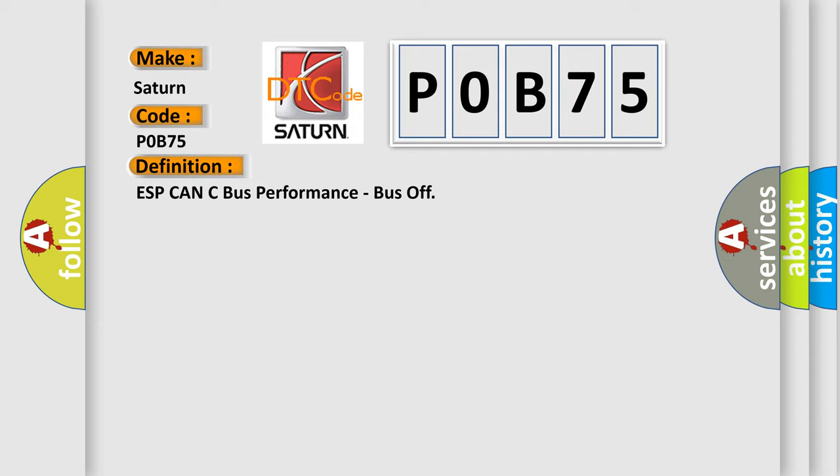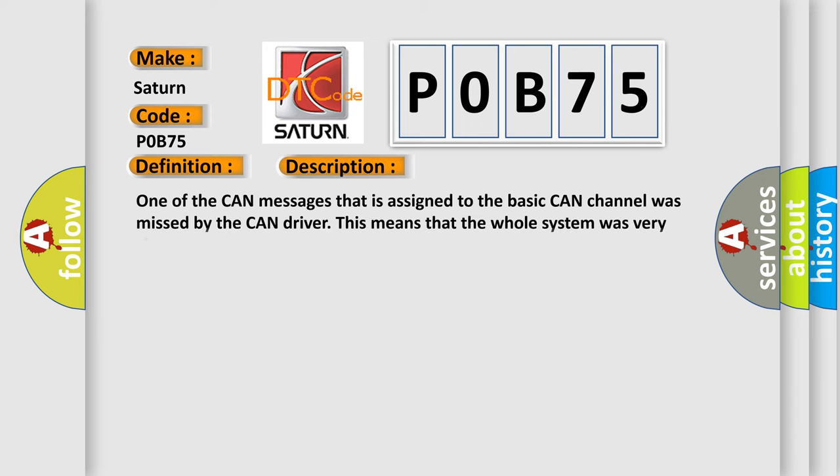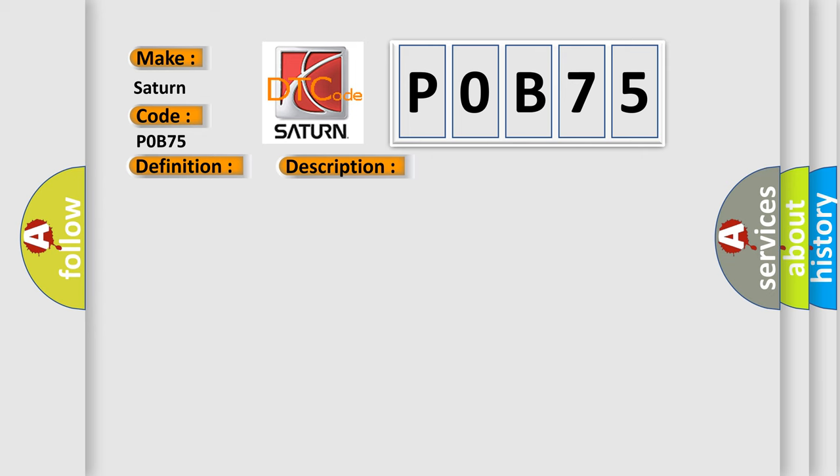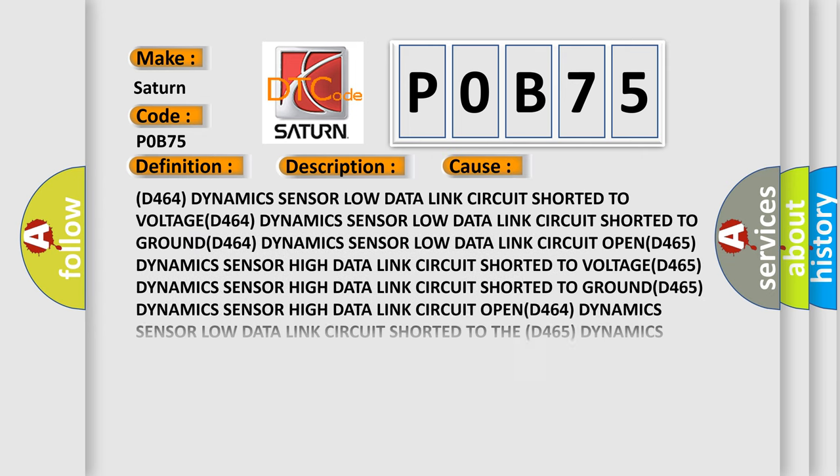And now this is a short description of this DTC code. One of the CAN messages that is assigned to the basic CAN channel was missed by the CAN driver. This means that the whole system was very slow in responding to the CAN interrupts. This diagnostic error occurs most often in these cases.